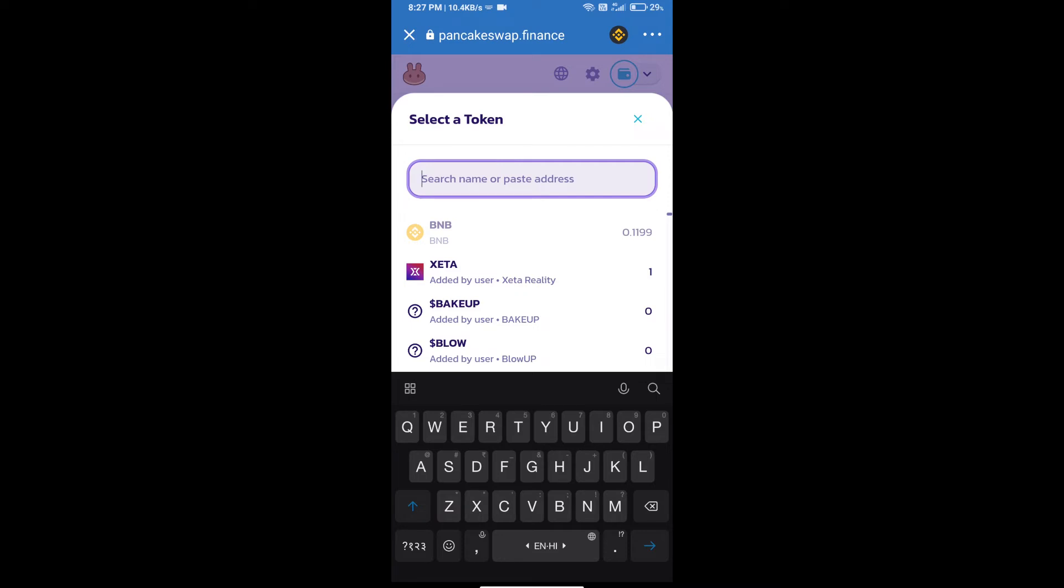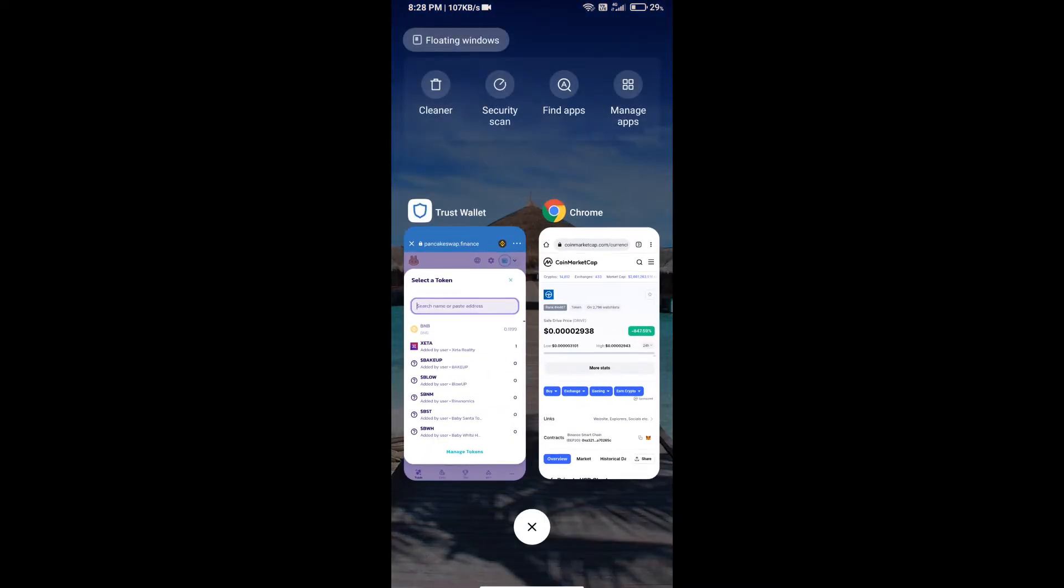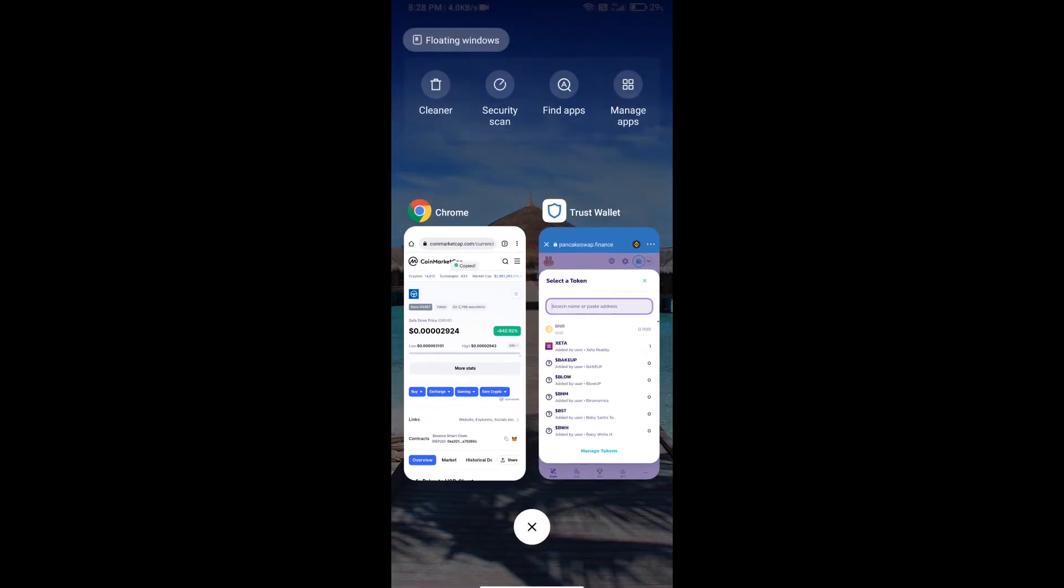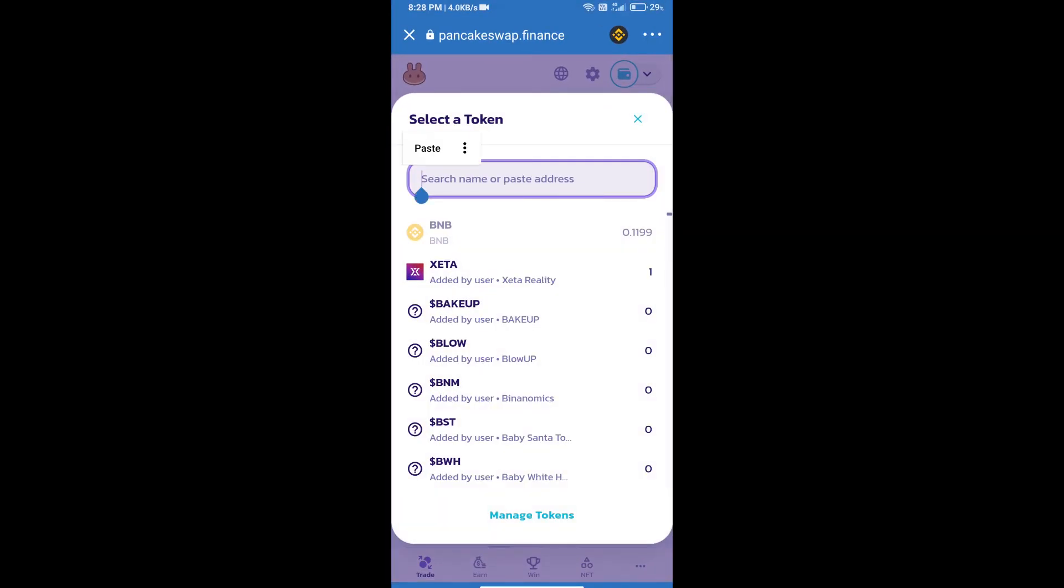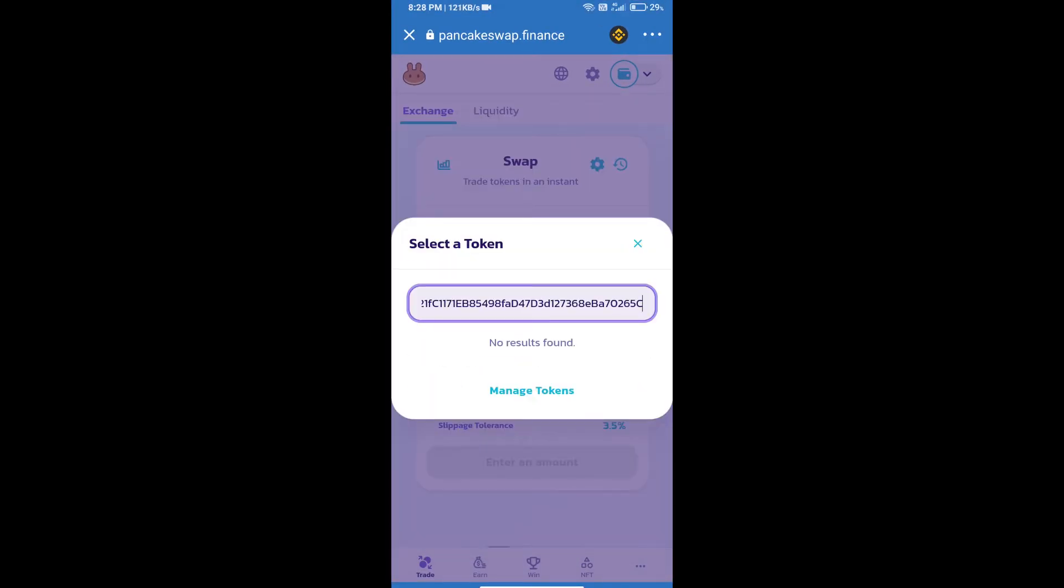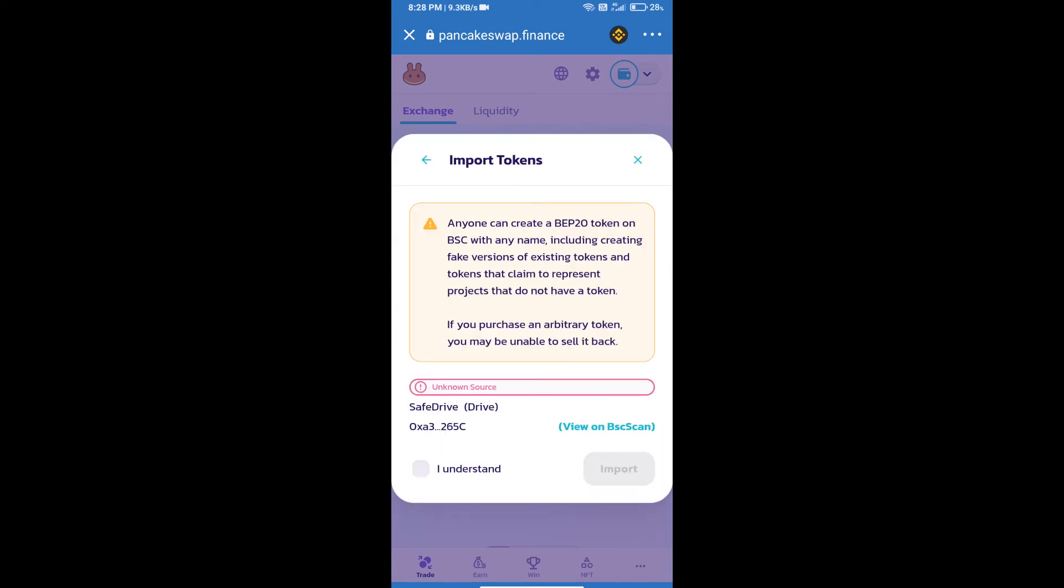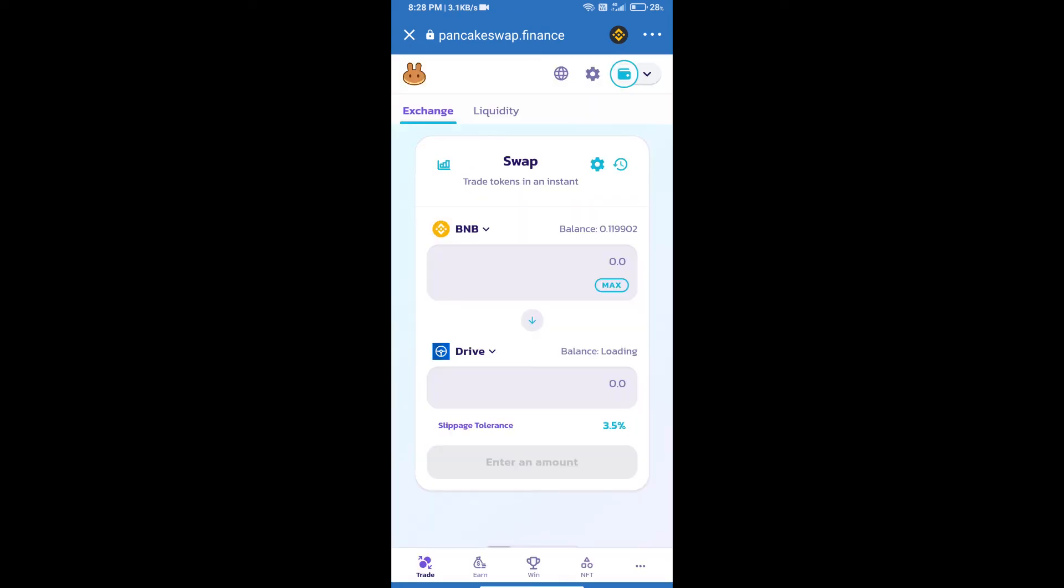We will open Safe Drive token on CoinMarketCap and copy this address and paste here. We will click on import, click on I understand, and re-click on import.